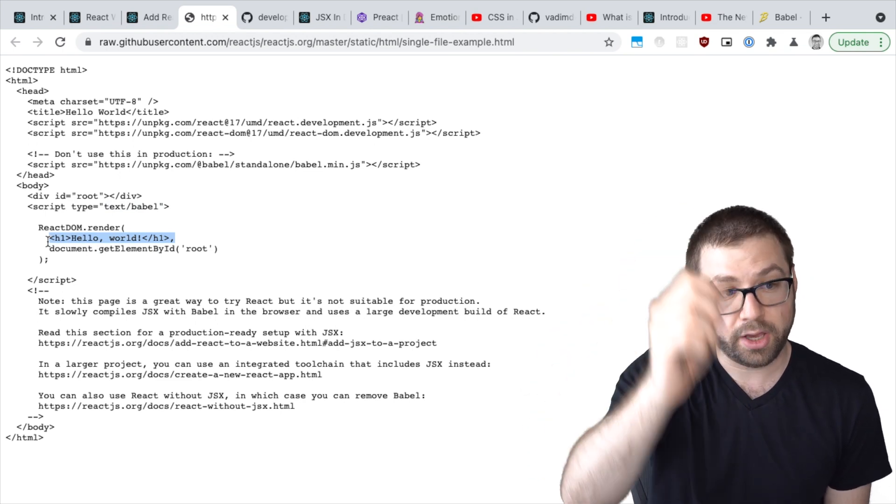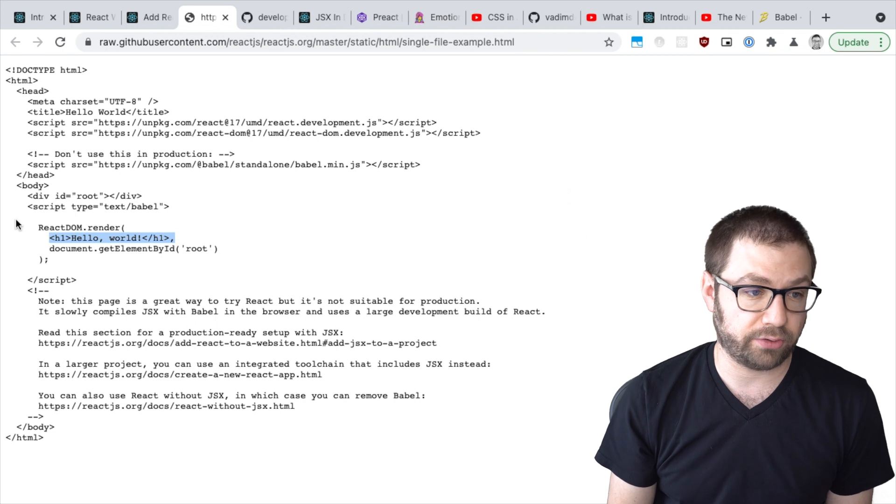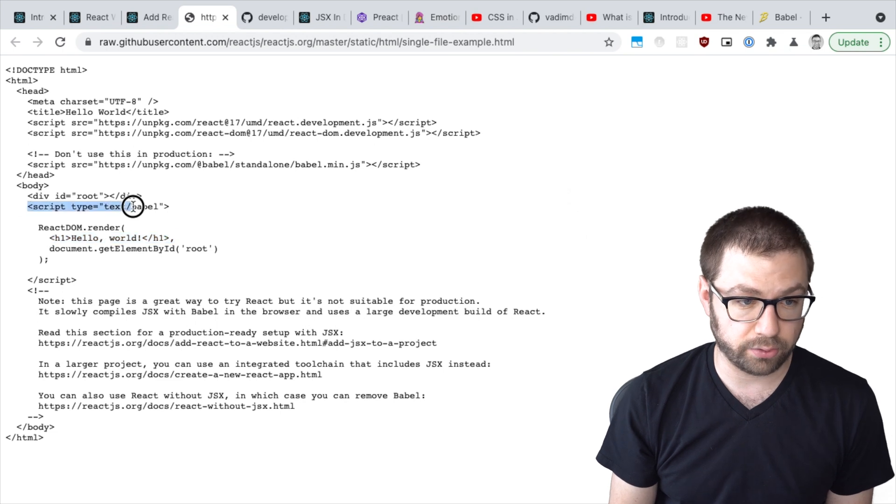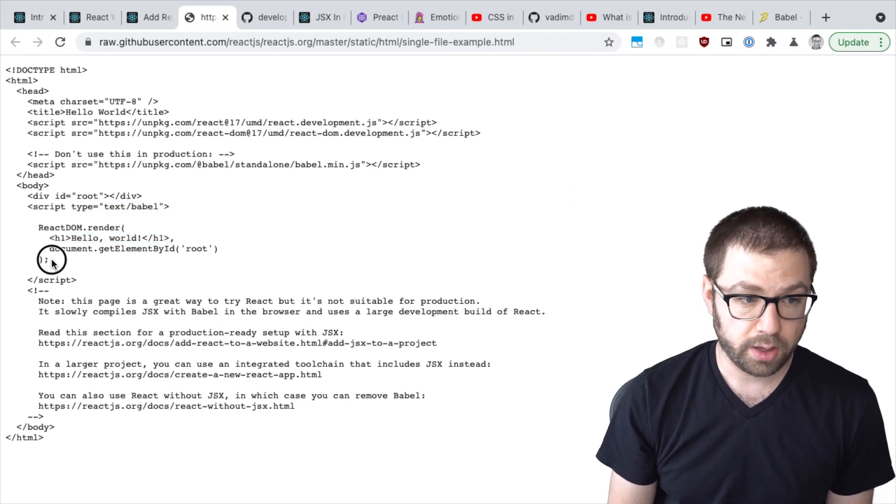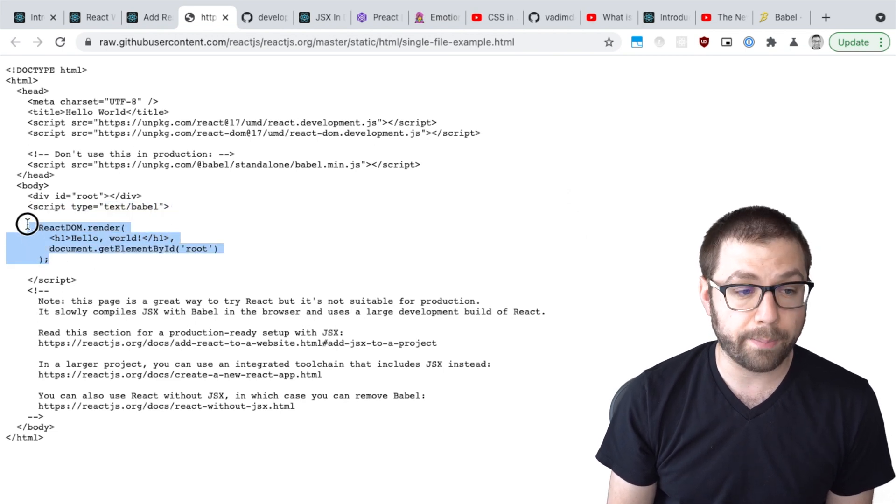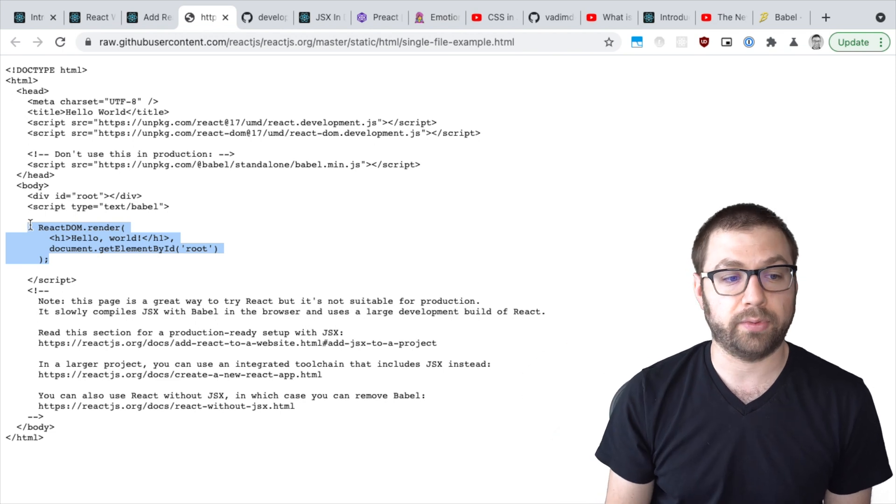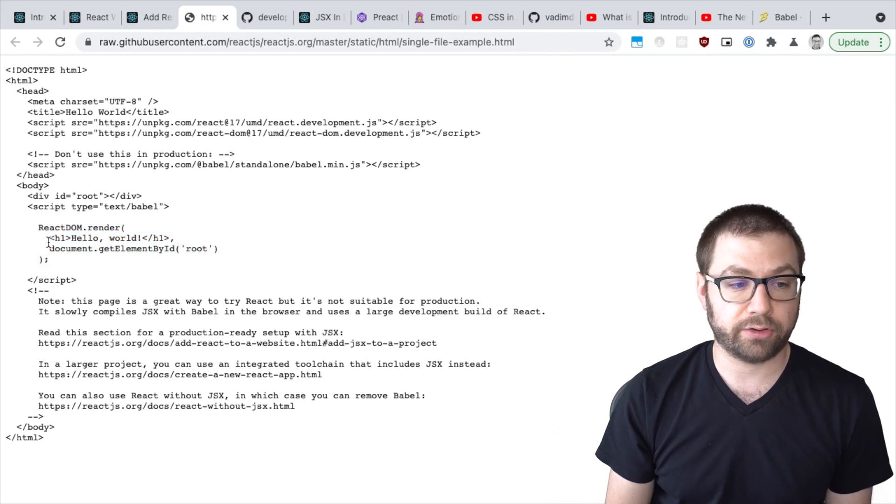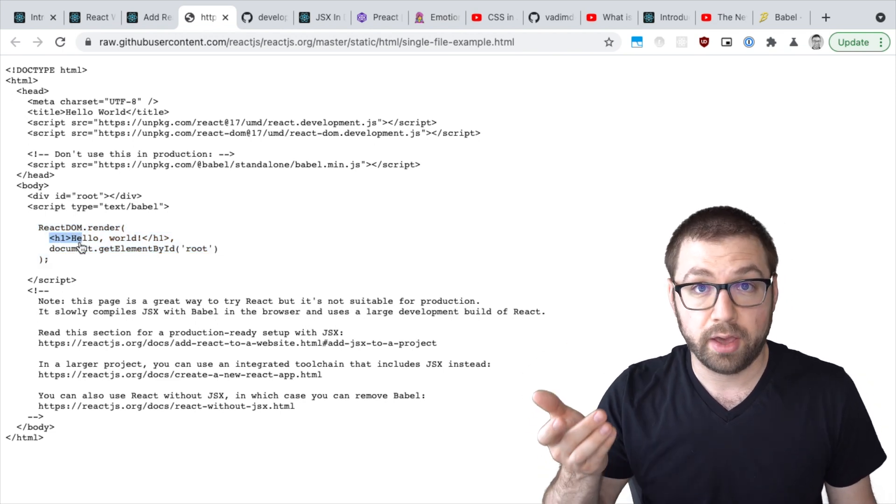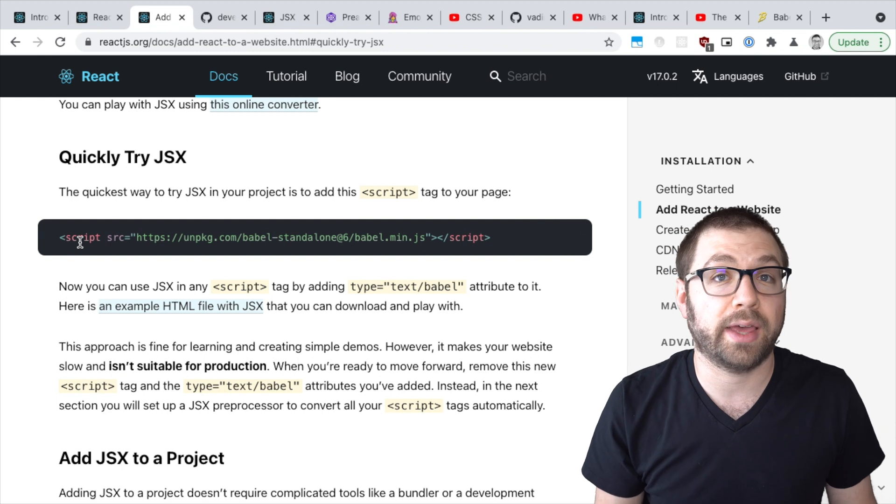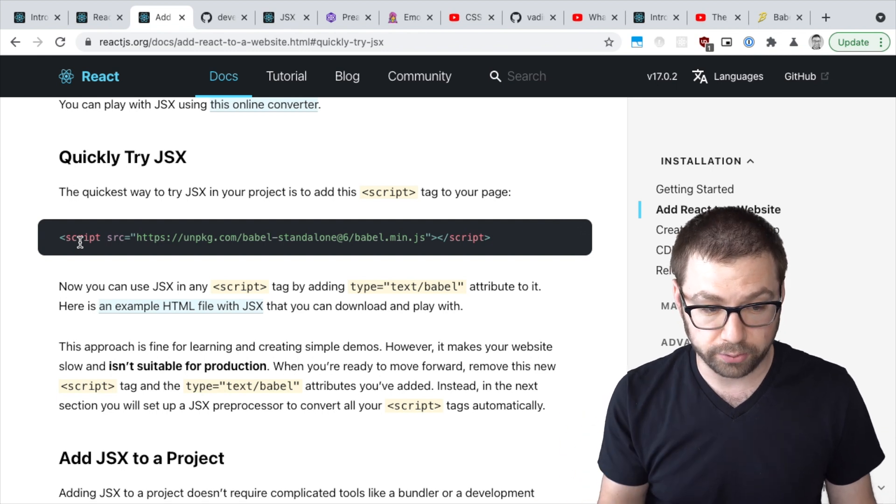So it actually grabs that content. And this is not actually a script tag, so the browser won't run it. It'll be grabbed by Babel and then re-injected as a script tag. And it'll actually convert that for you. So you actually can write an entire React application with no compiler.